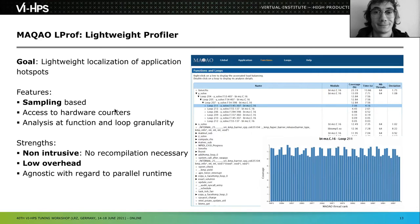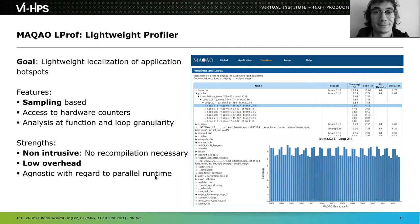LPROF has low overhead — it adds very little to the runtime of your application. The major strength is that it is agnostic of parallel runtime: similar to perf on a Linux system, LPROF works whether you run an MPI, OpenMP, or pthreads application — any kind of parallelism — because it runs at the system level and doesn't depend on the libraries used for parallelism.